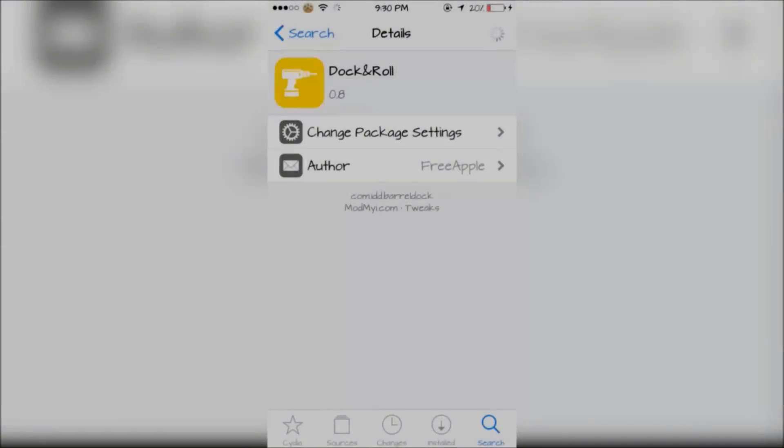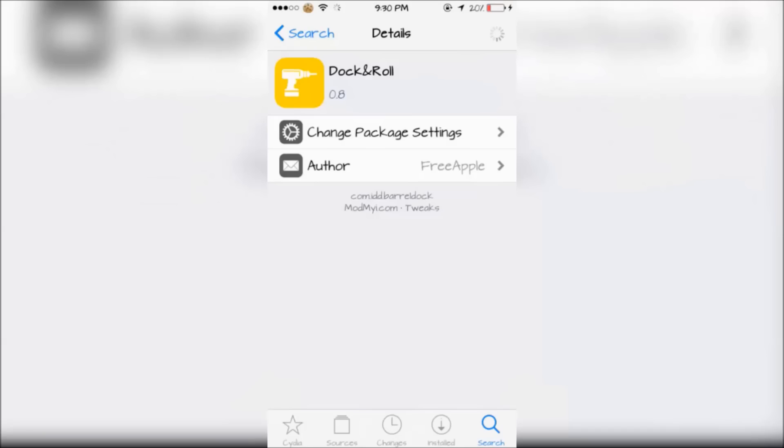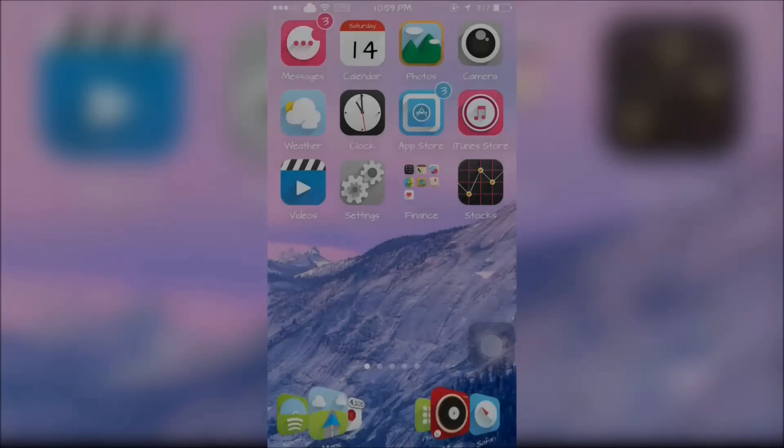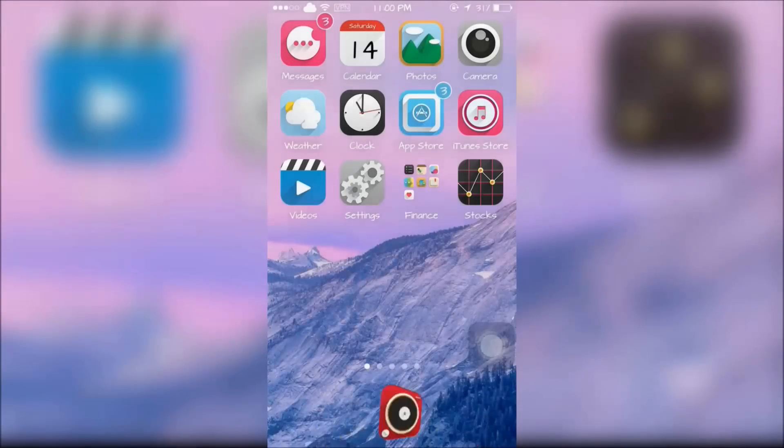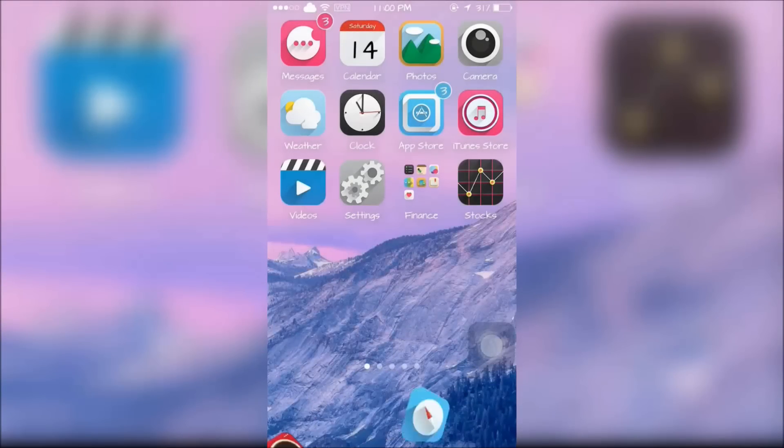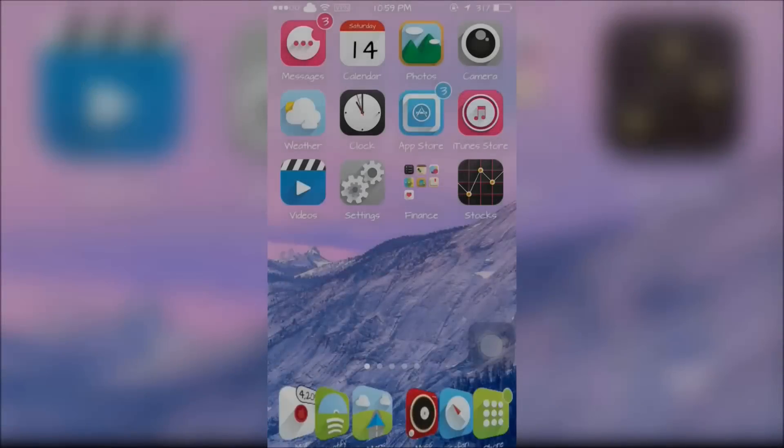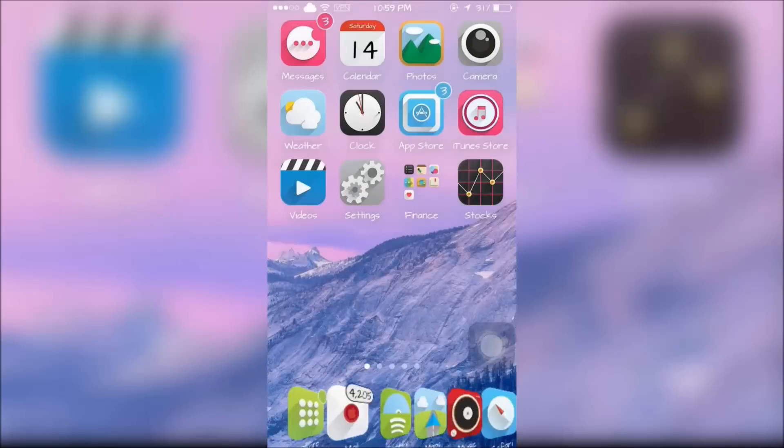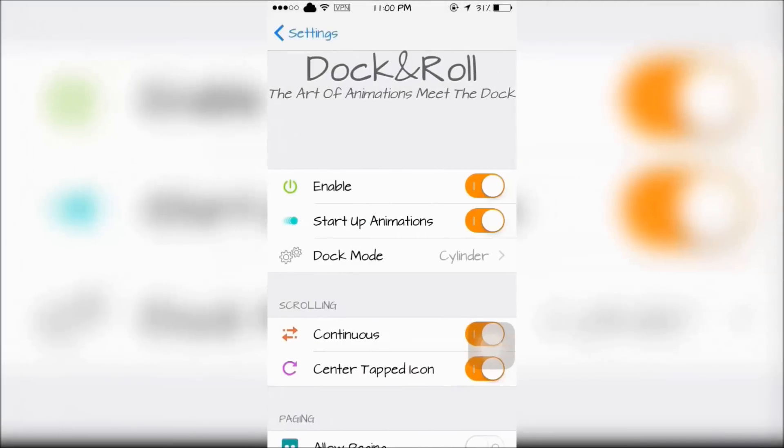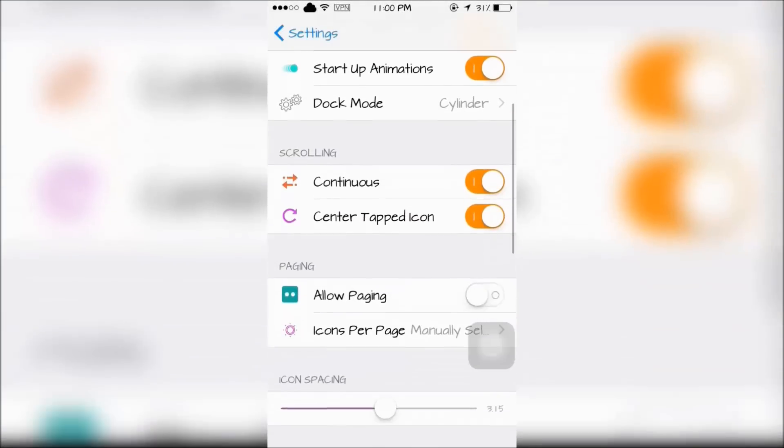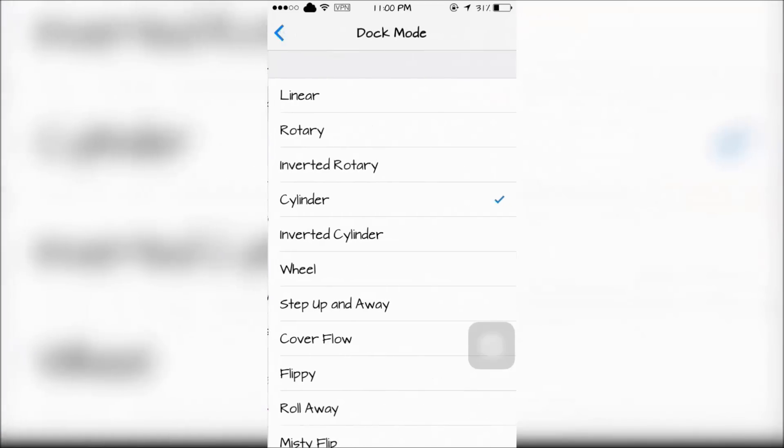The last tweak is Dock and Roll which adds animation effects to the dock. It was inspired by the tweak barrel and it allows you to add many icons to your dock also. Dock and Roll can be configured in your settings app.